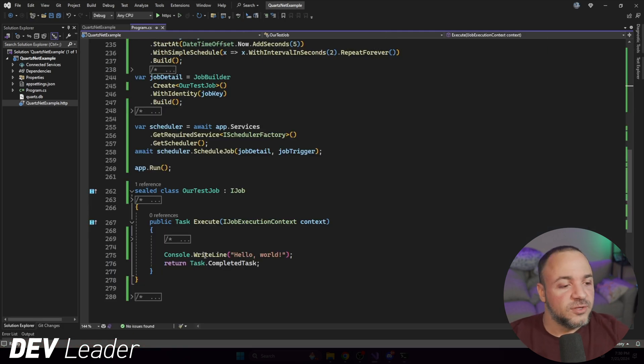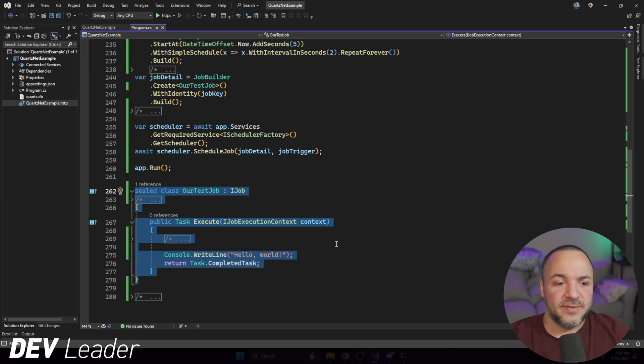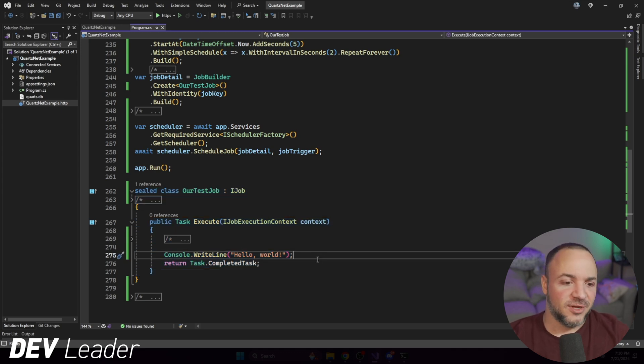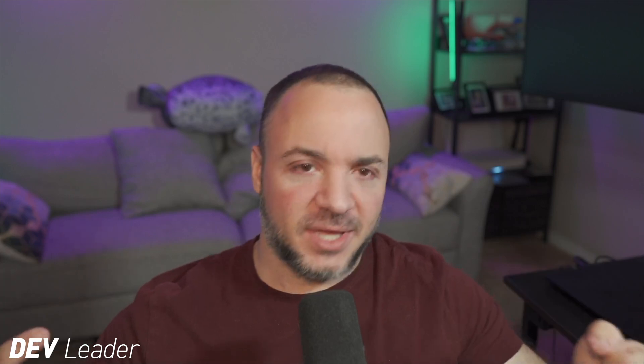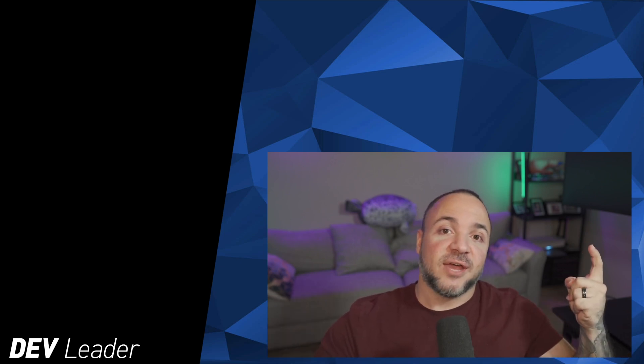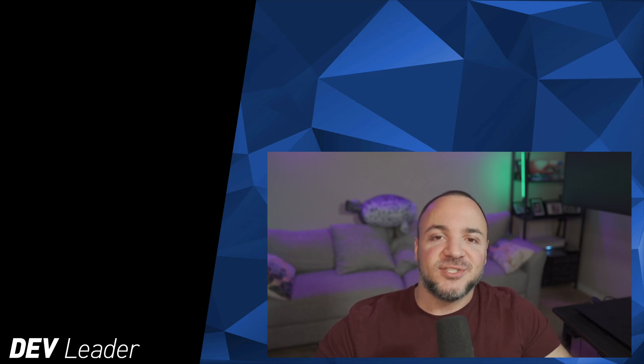So if we have a quick look at our test job here, it's obviously really simple. I'm just printing hello world to the console. If we wanted to do something more complicated, if we wanted to parameterize this, how can we go about and pass other data into our Quartz jobs? Well, if you want to see how that works and the different options that we have available, you can go ahead and check out this video next. Thanks. And I'll see you next time.